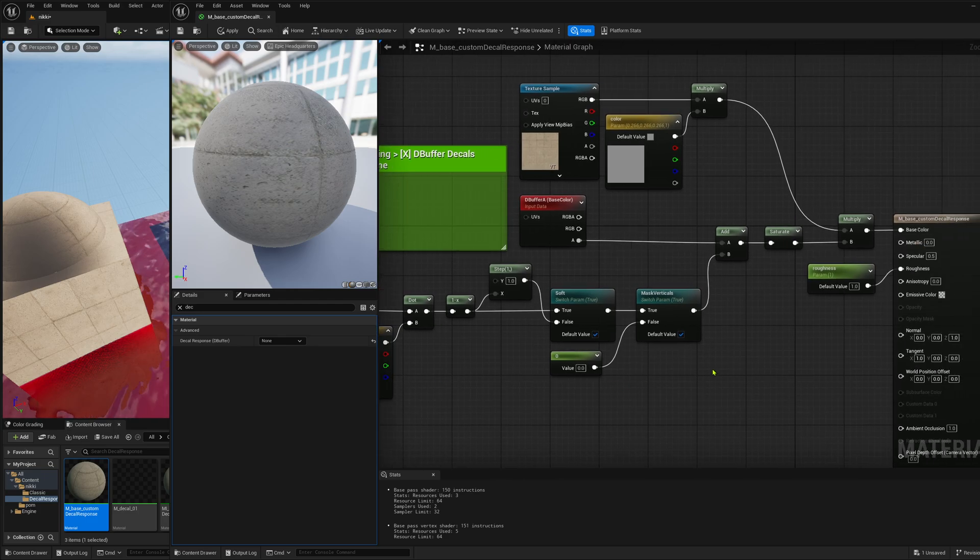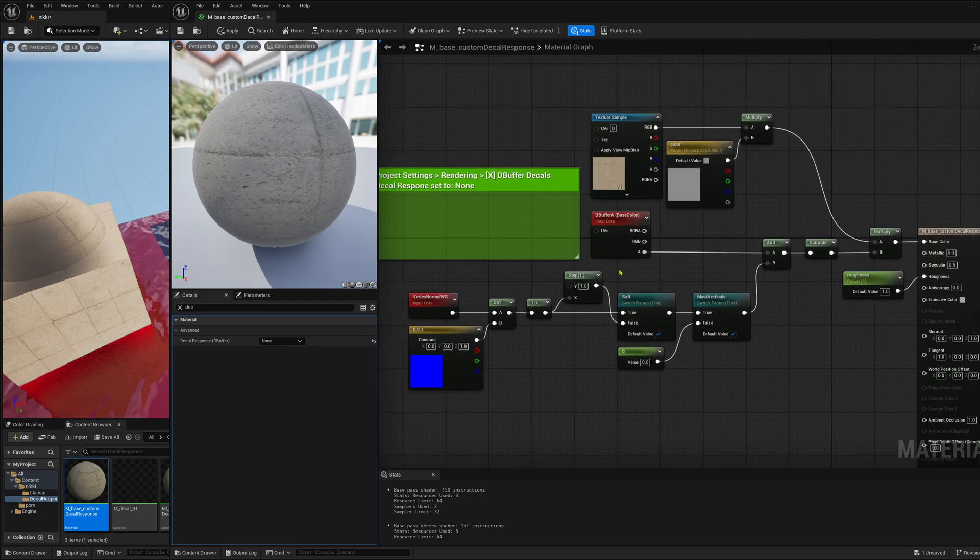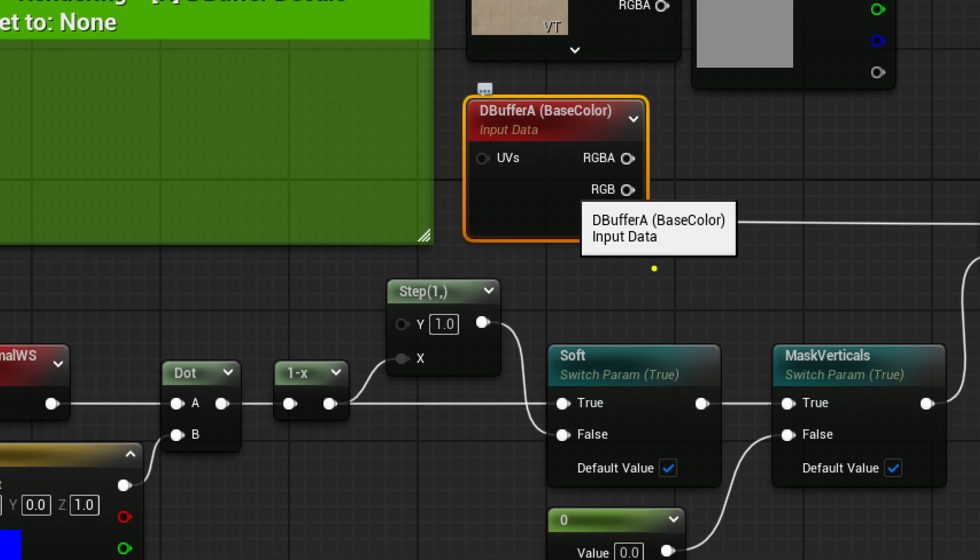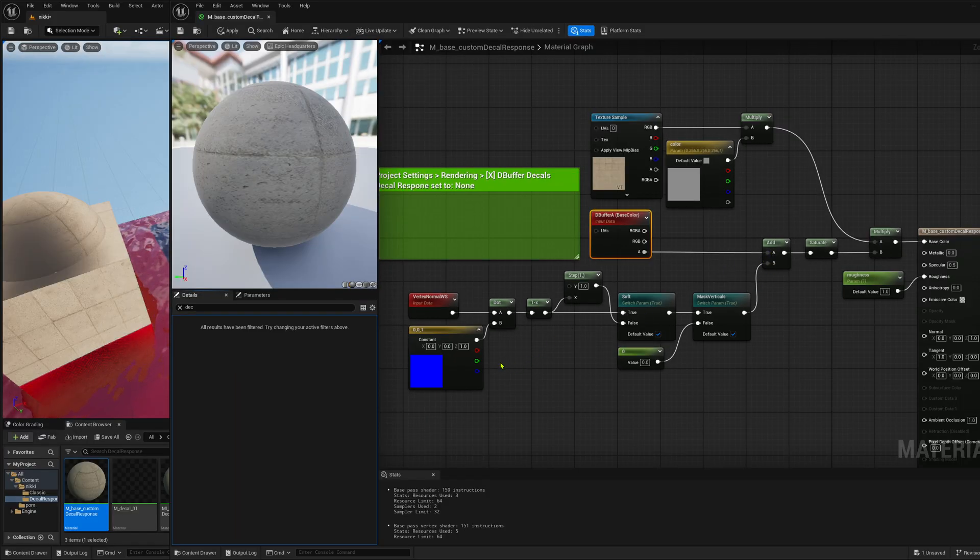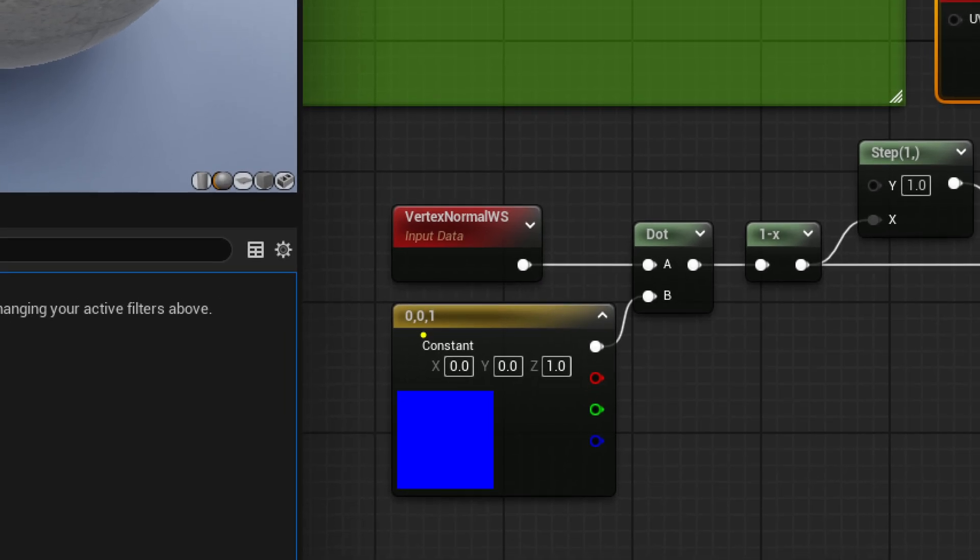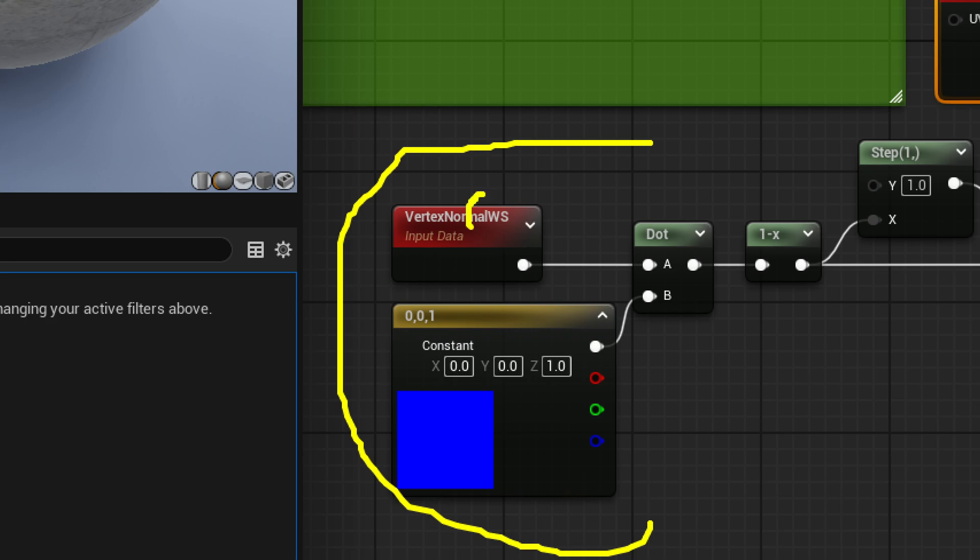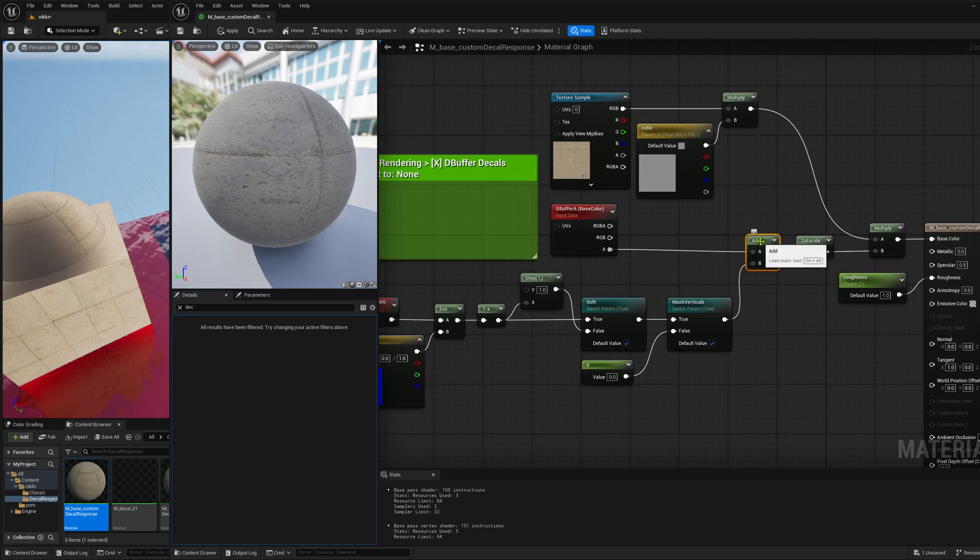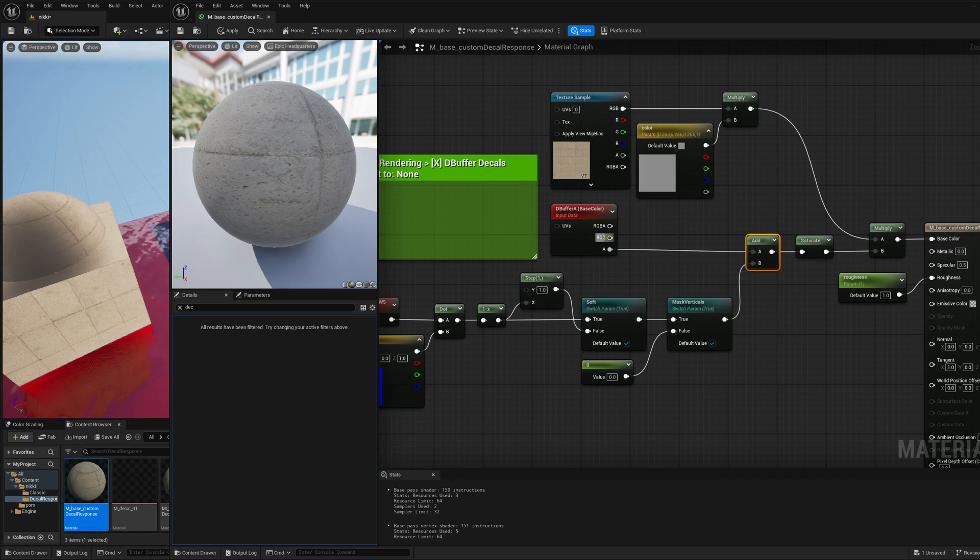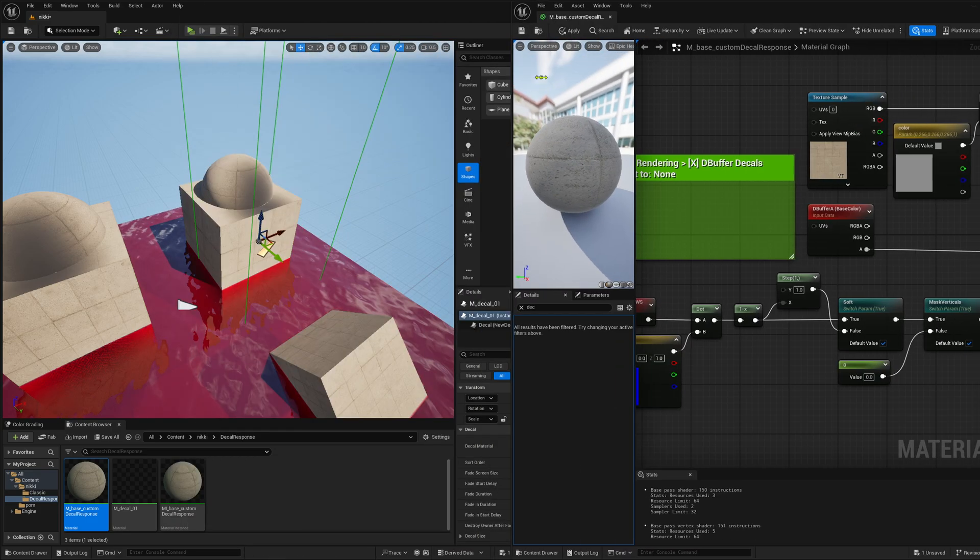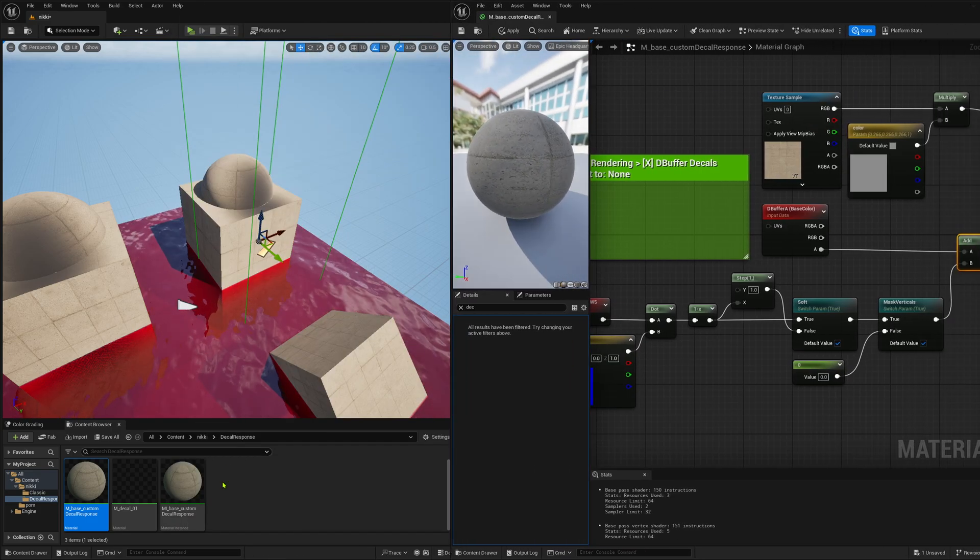And now I can do whatever I want. And what I do is, from the DBuffer, I just take the alpha. And then here, I make my mask with the dot. But this time, I just use the vertex normal of the mesh. Here is the step function again, so that I can switch between soft and hard mask. And then I just add this to the alpha color basically of my decal and multiply it with the color. So this is how I apply this decal here.